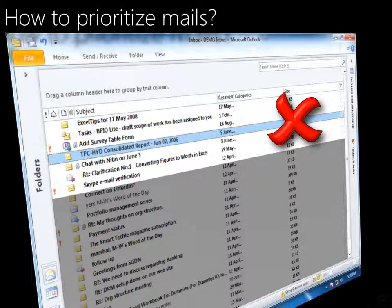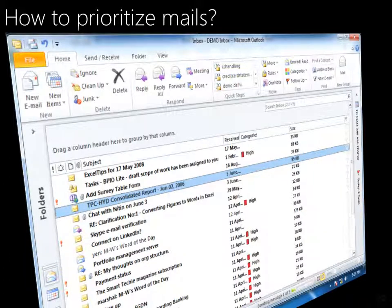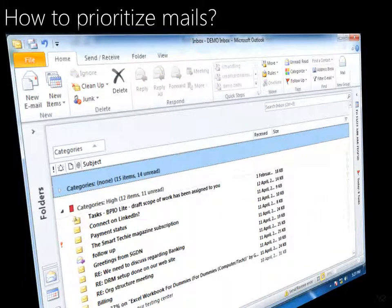Using an Outlook rule, you can identify mails where your name is the only name and mark them with a colour — that is called colour categories. Now you can group by category and handle the important mails first.